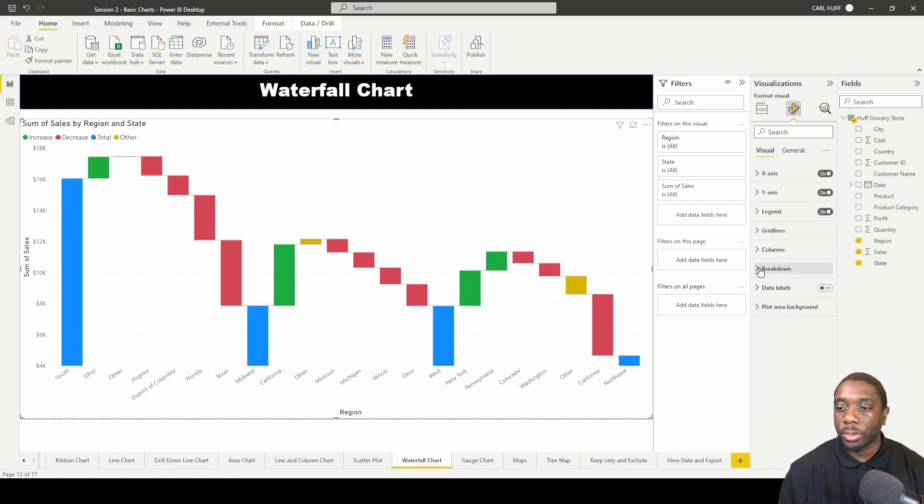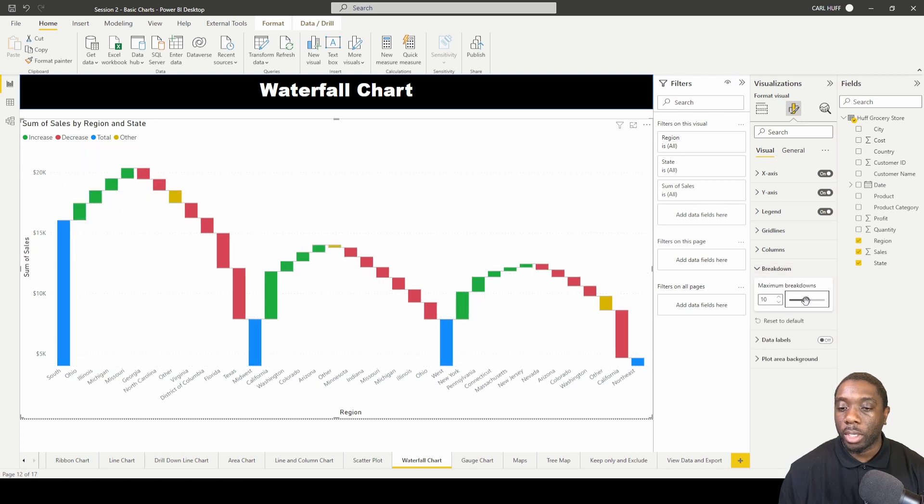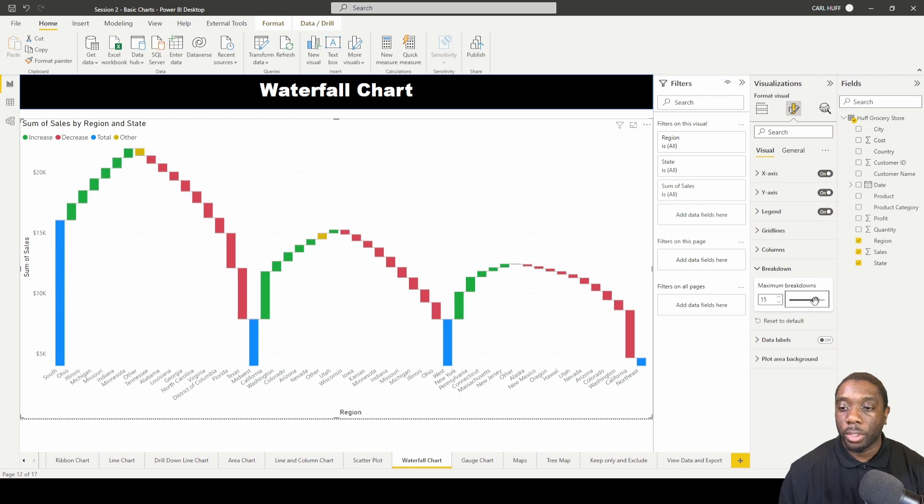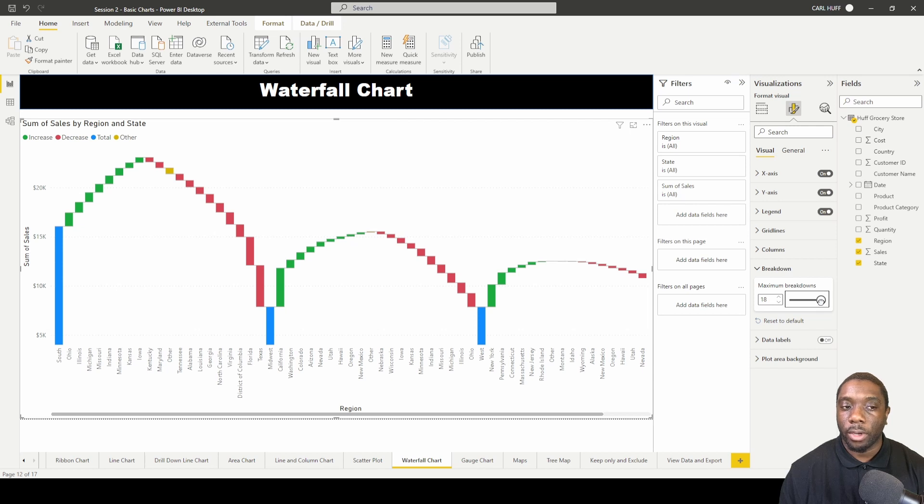We can also change the maximum breakdown, so we can say five or we can add more, so it'll give us more of a waterfall effect here like that. Now you can kind of see more of that waterfall effect and what it looks like.